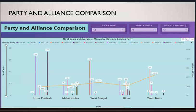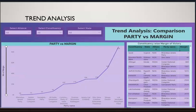The next section covers party and alliance comparisons. Here we have used a dot chart, which is used for analyzing the number of seats and average margin by state and leading party.